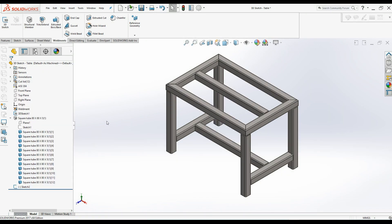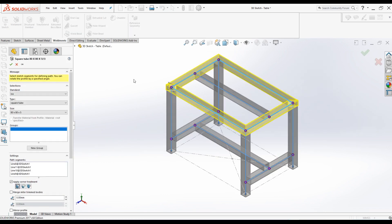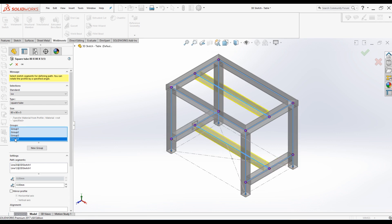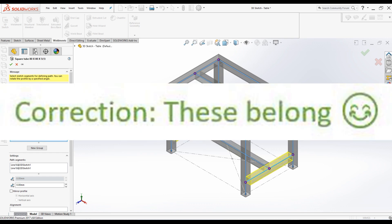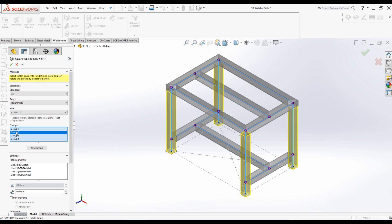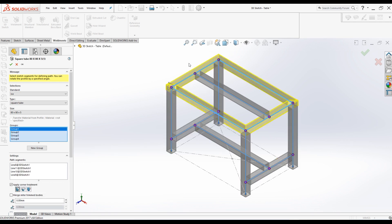I will show you some examples. Click on the structural member then select Edit Feature from the pop-up commands. It will take you to the Weldment property manager. In this property manager there is a window called Groups. In this window you can see there are four groups used to create this table. When you click on each group you can see the highlighted members — those members belong to the same group. Going through each group, you can see those members are either parallel or contiguous.